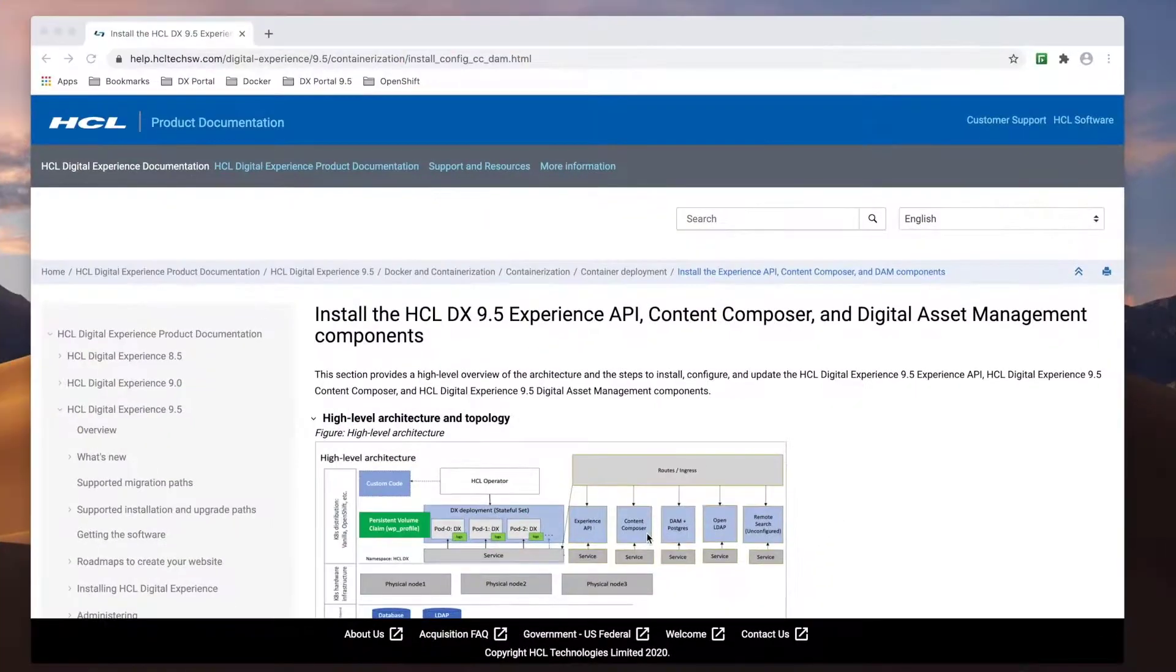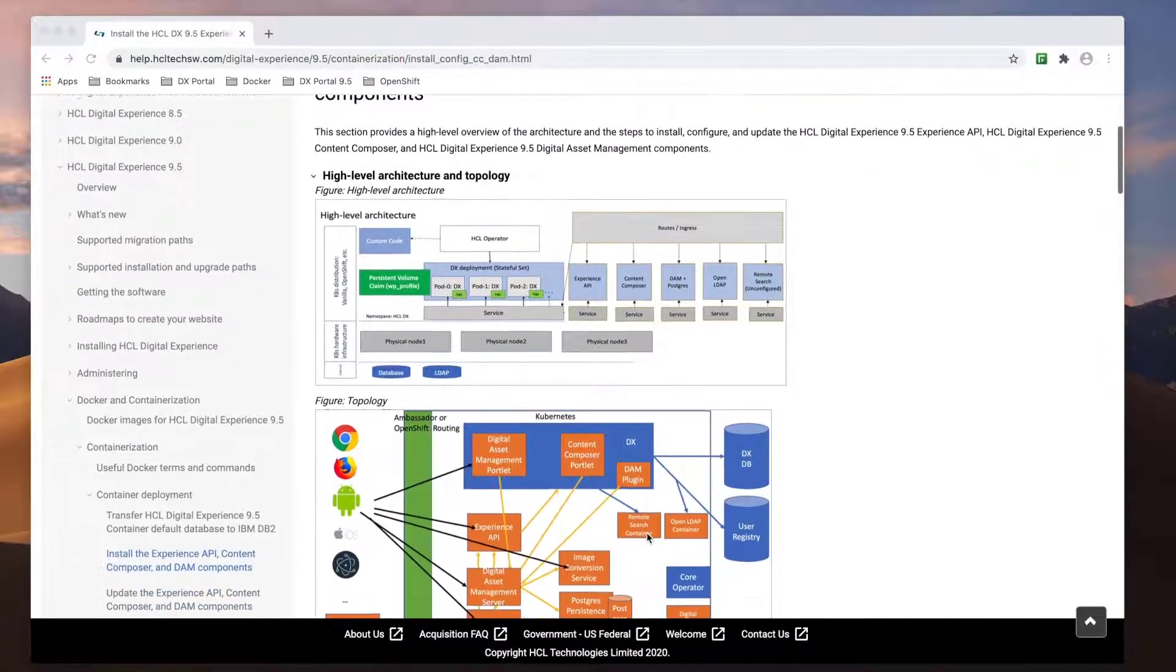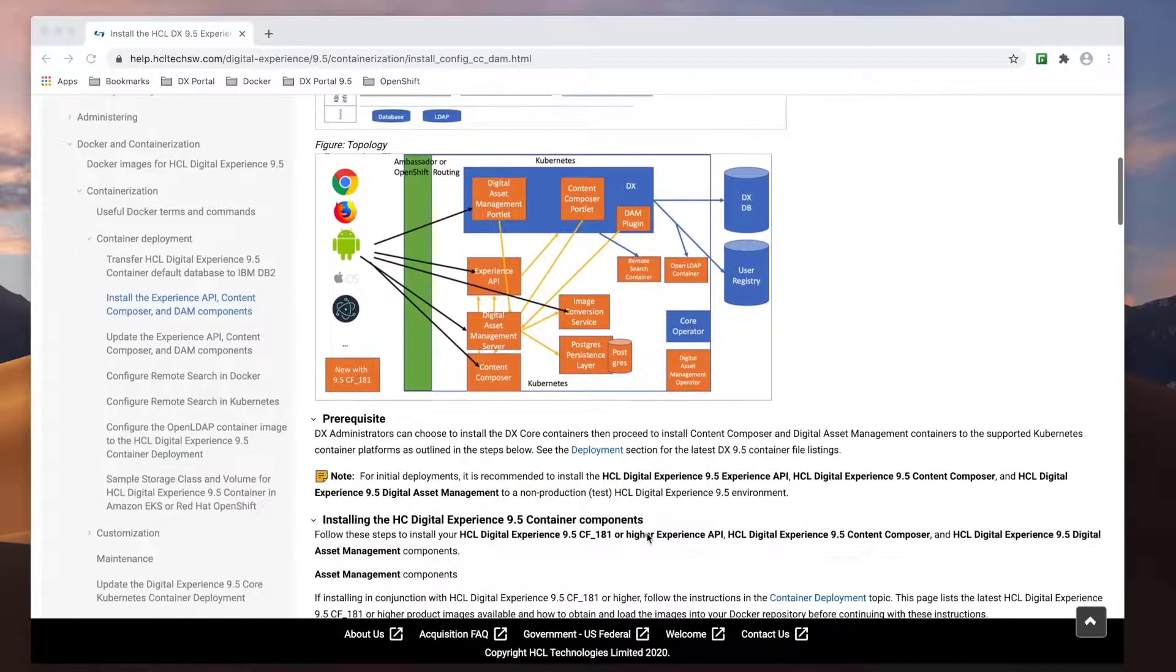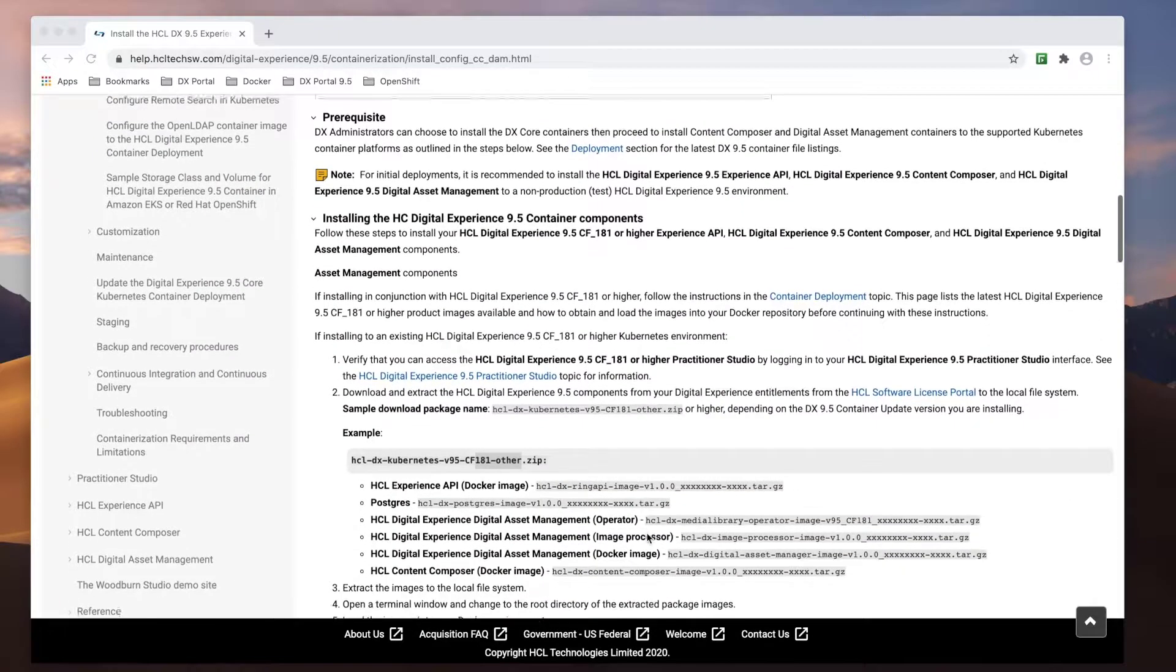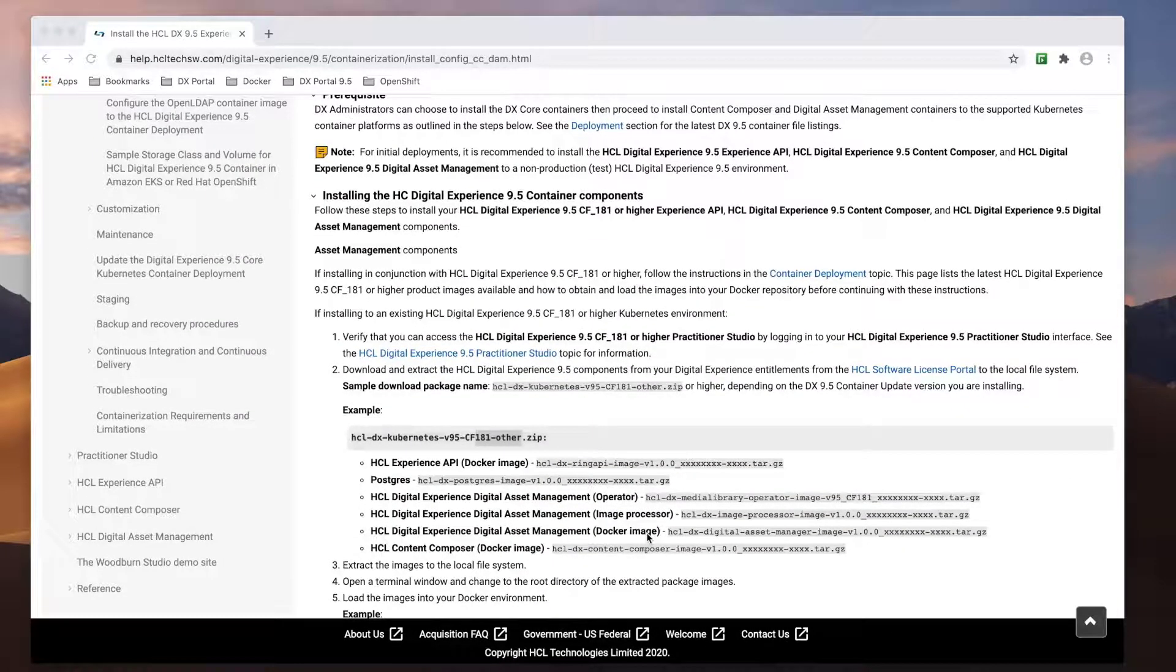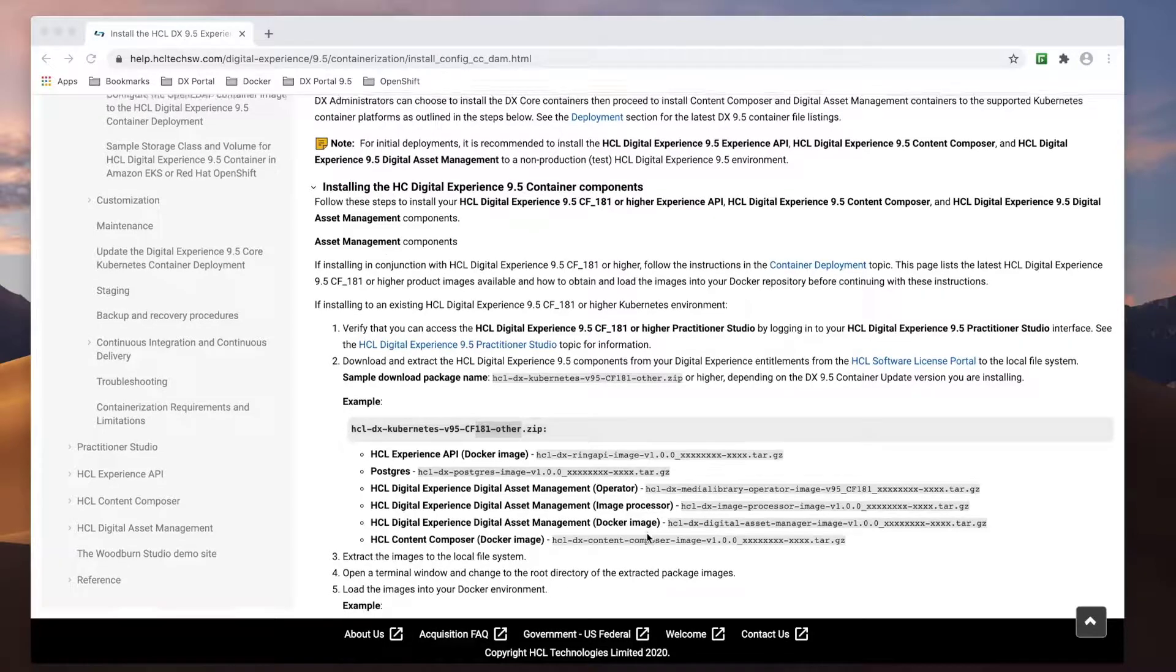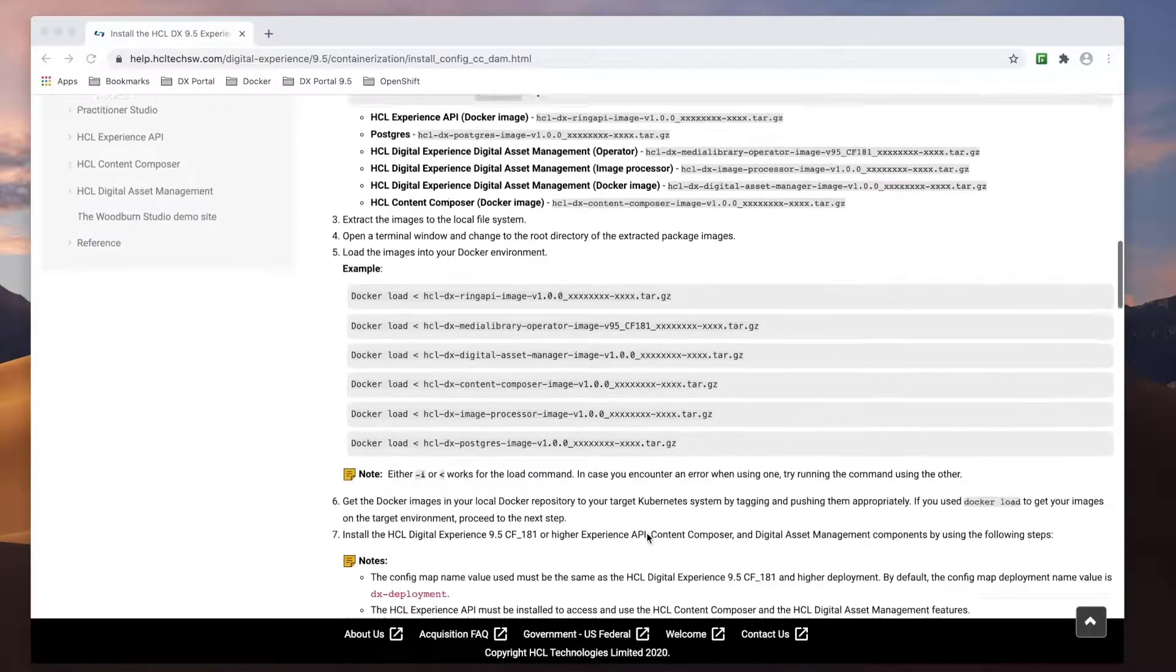So let's begin by reviewing the HCL product documentation. I can confirm that I meet the prerequisites of having Portal 9.5 CF-181 or higher with Practitioner Studio already running.